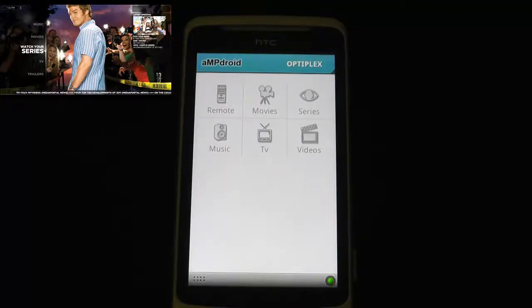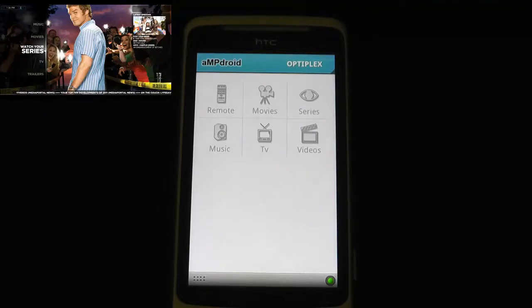Hi, this is just to showcase the new AmpDroid 1.0 pre-release version running on my HTC Desire Z phone, Gingerbread 2.3.3.